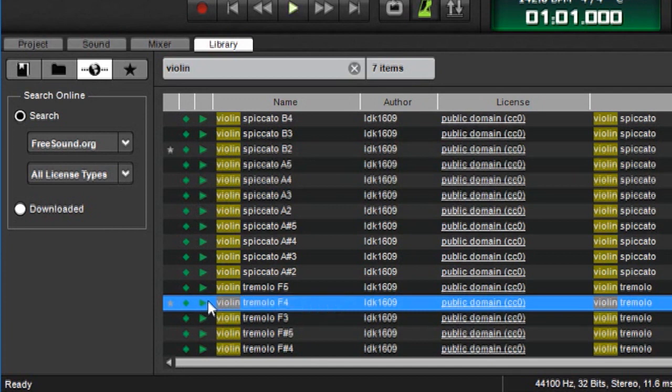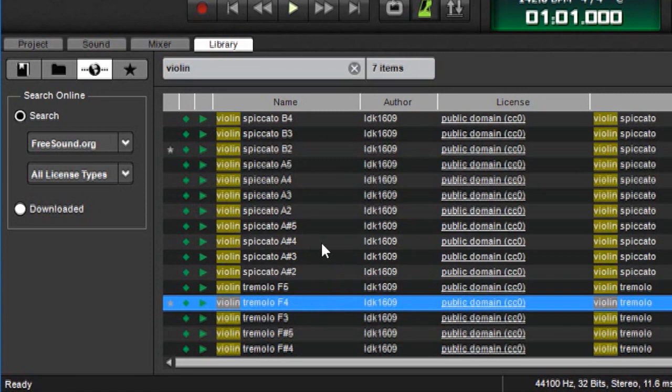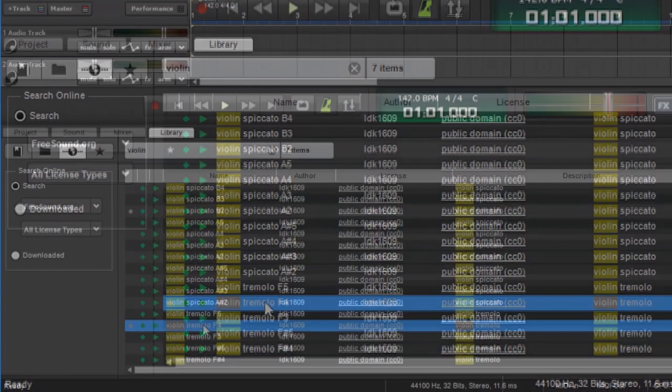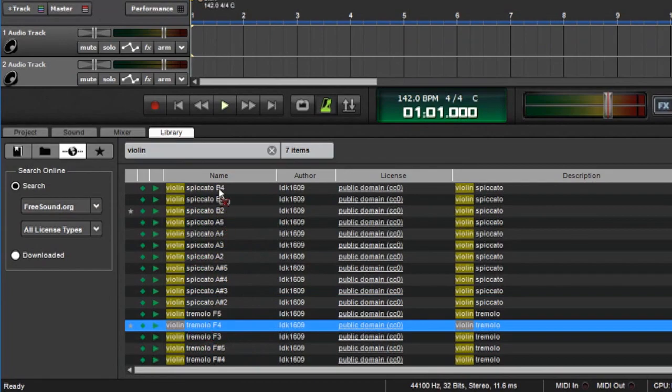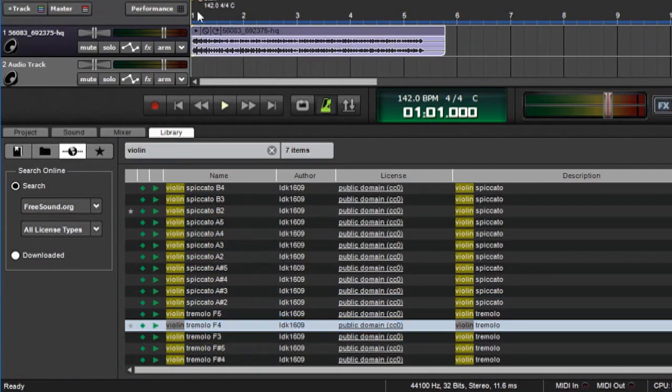Now, there's a couple interesting things to be aware of here. First of all, because these are all online sounds, obviously they have to download before you can put them into one of your projects. So once the sound is downloaded, I can drag it up to my project, and play it like any other sound.